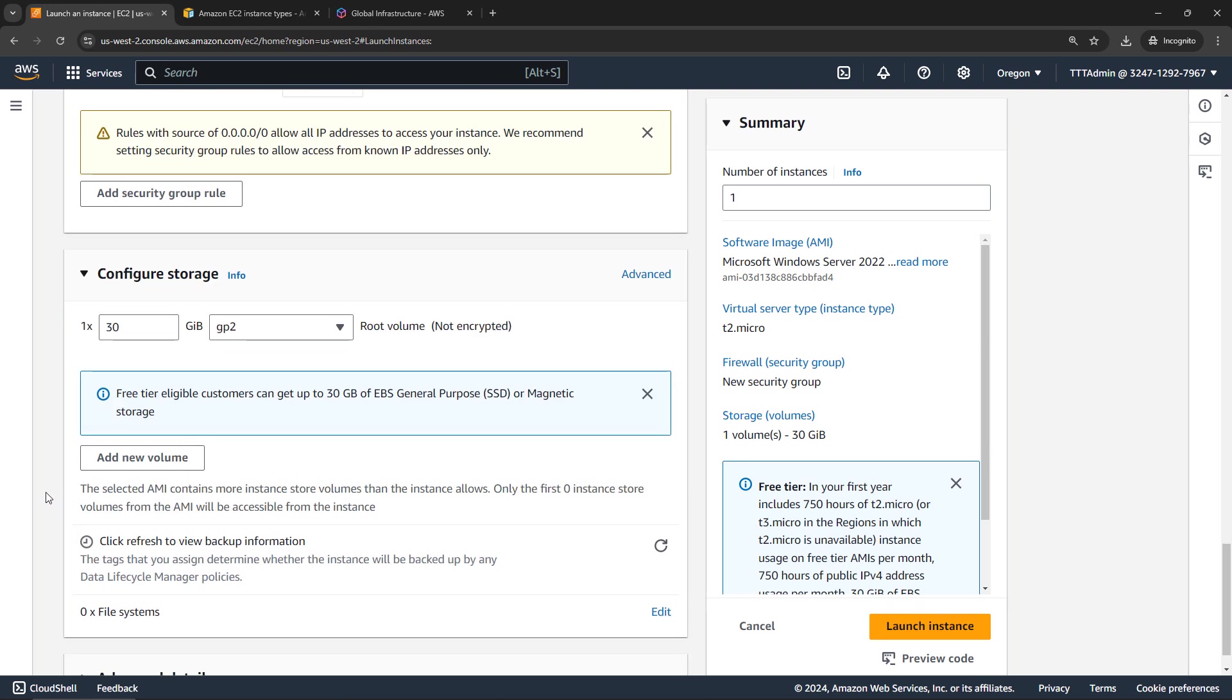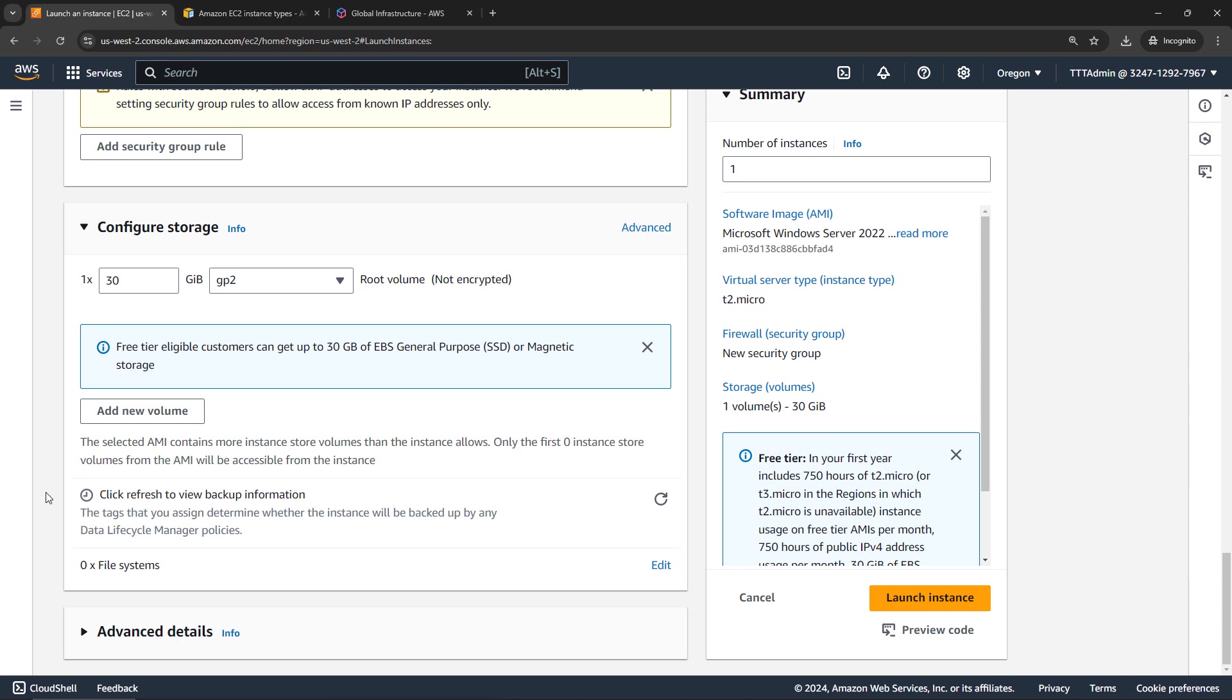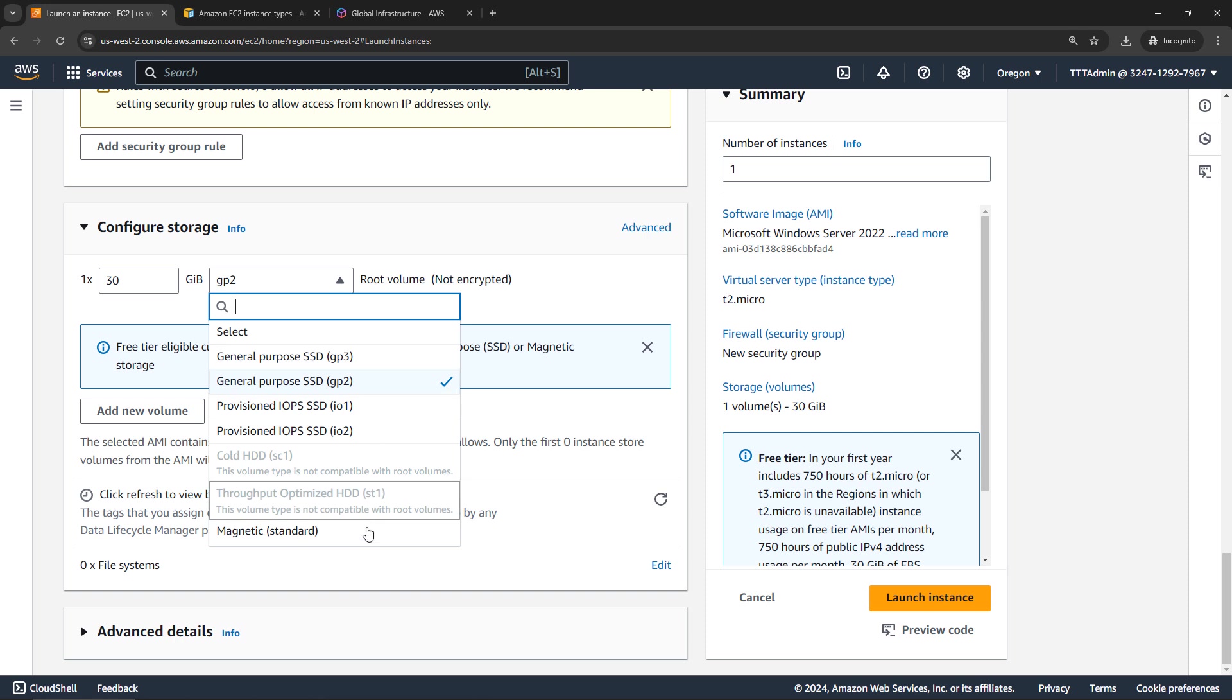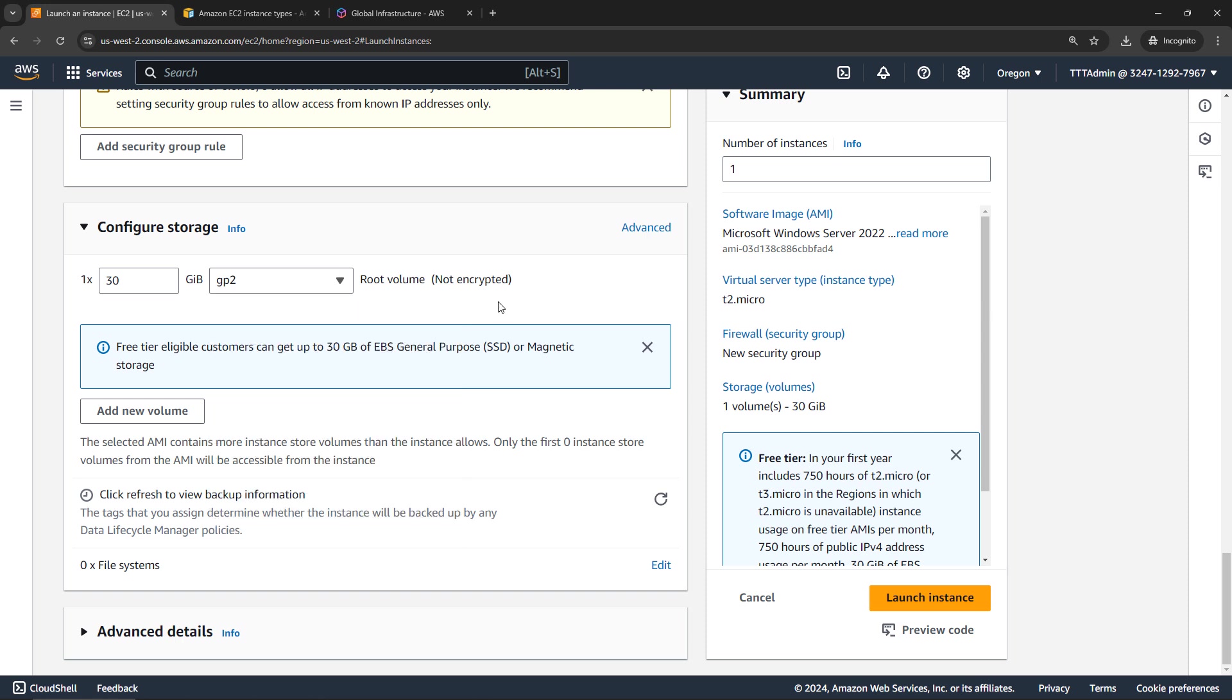And then scrolling down, here's where we configure storage. This is basically your hard drive. And in AWS, this is called the Elastic Block Store, or EBS. They're basically virtual volumes or drives that get attached to your machine. By default, we're getting 30 gigs of a general purpose drive, the GP2 in this case. But you can select other options here as well. And you can also add additional volumes too. We're just going to go with all the defaults here.